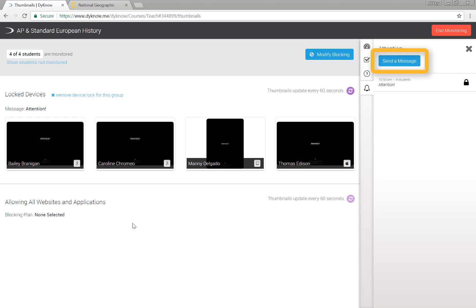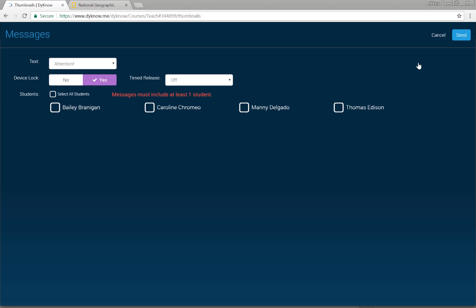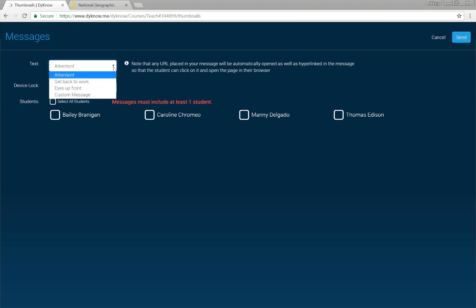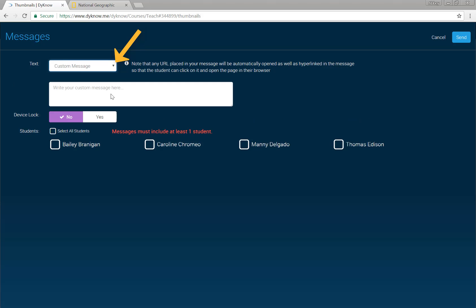The second option for sending a message is an unlocked message. Change your text to one of our default options or type a custom message, and choose to not lock the student's device. Unlocked messages are a great way to deliver positive feedback to students without interrupting their work.